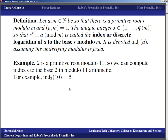For example, the index of 10 to base 2 modulo 11 is 5, because we counted through and found that 2^5 ≡ 10 (mod 11).